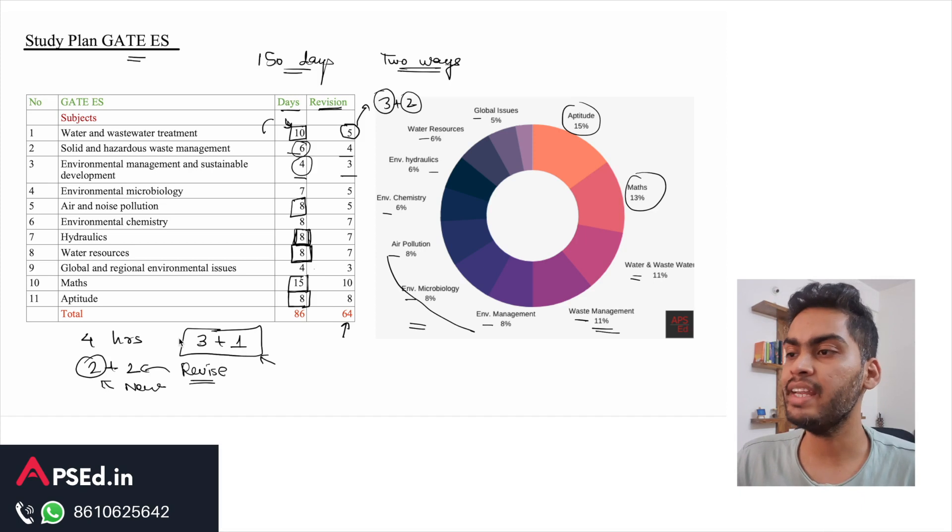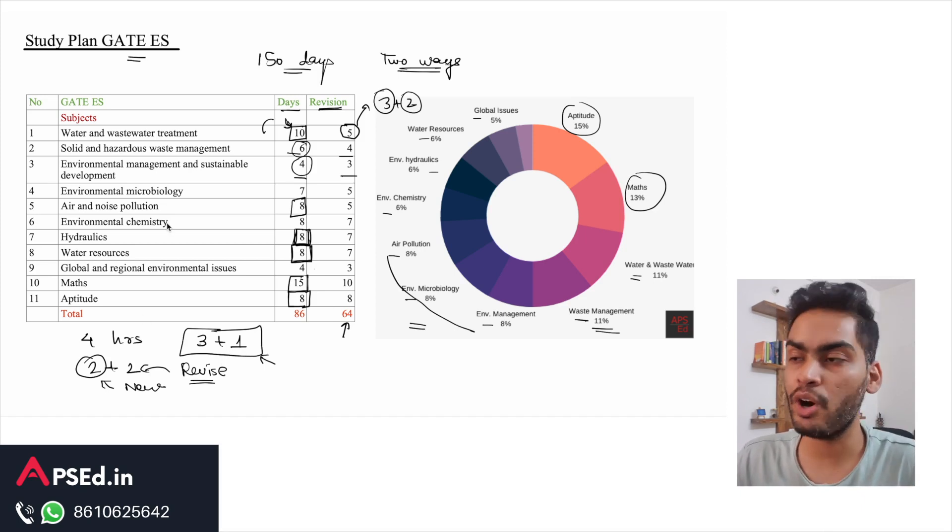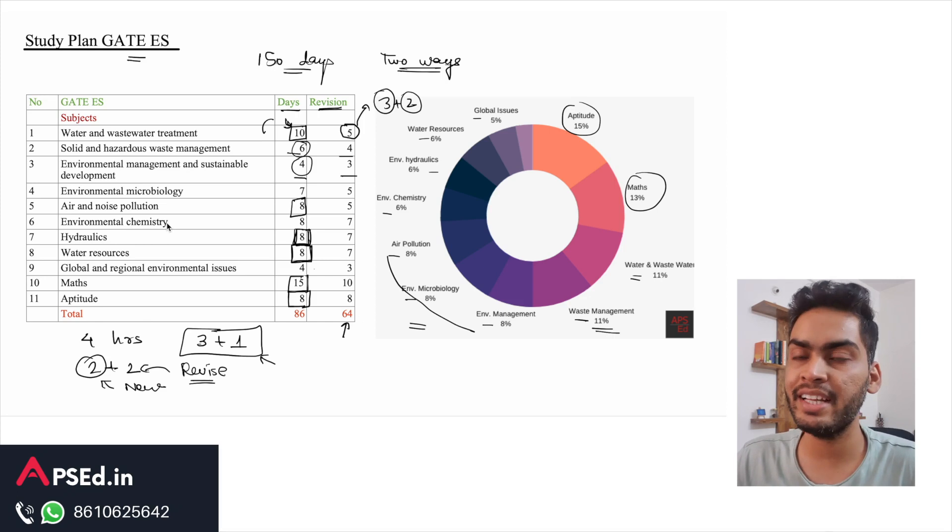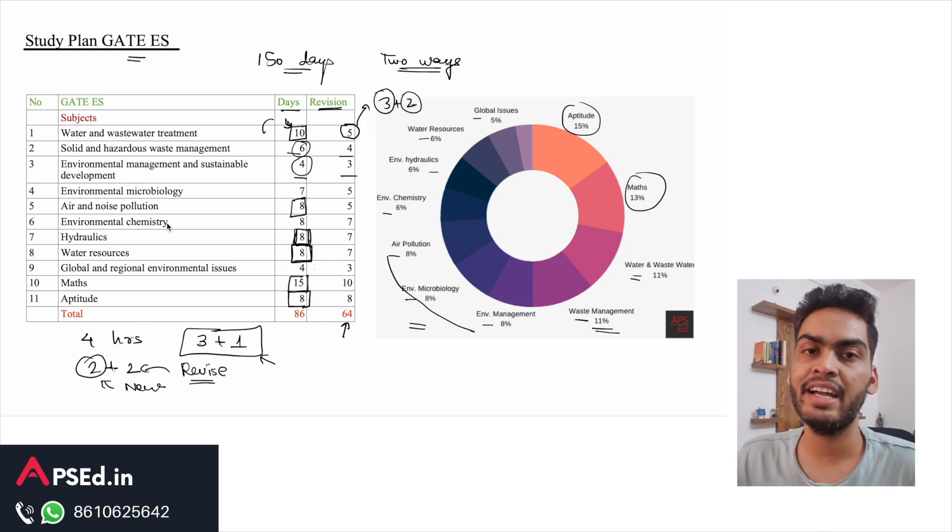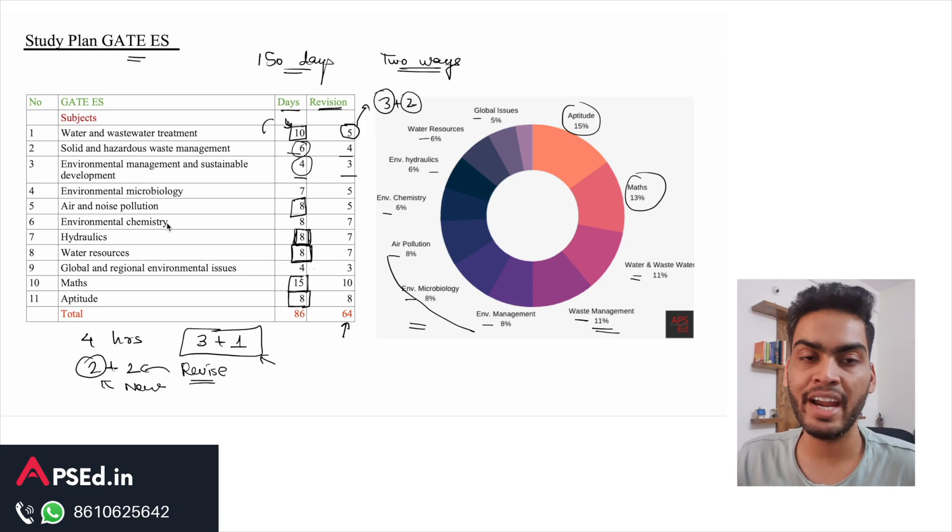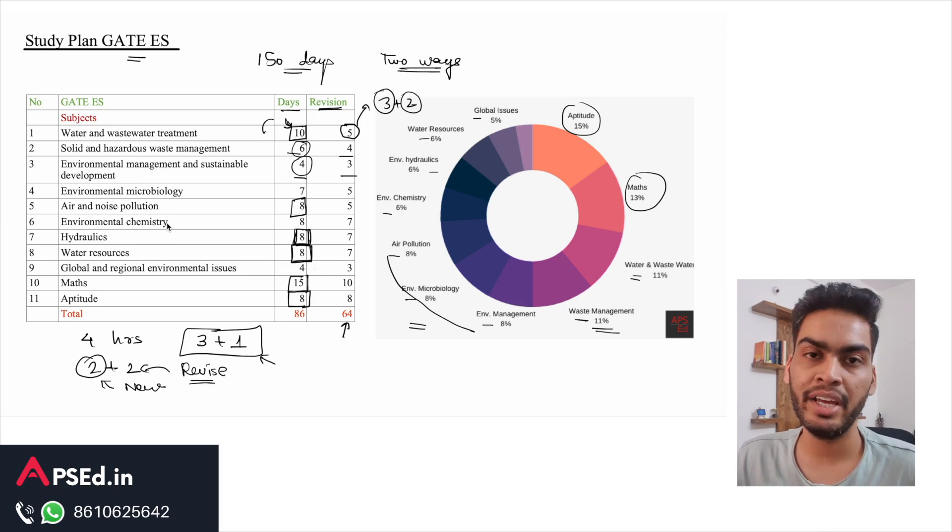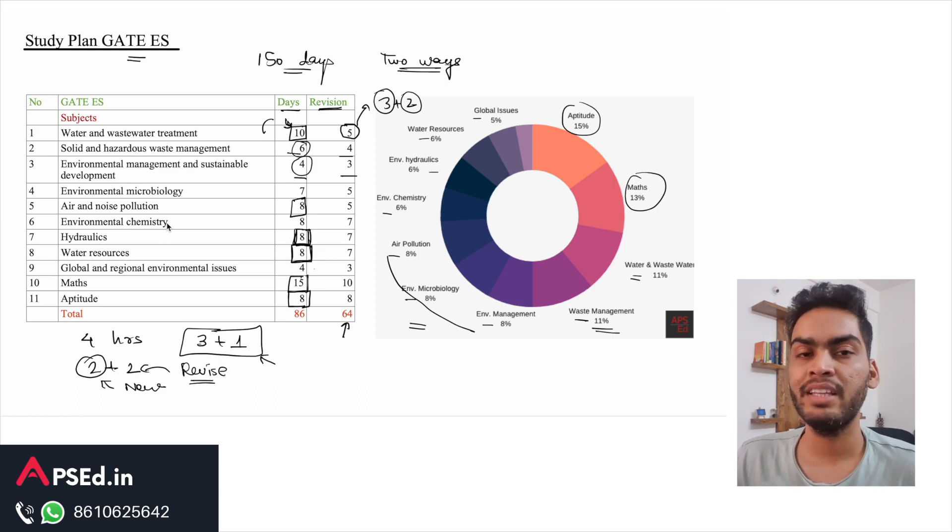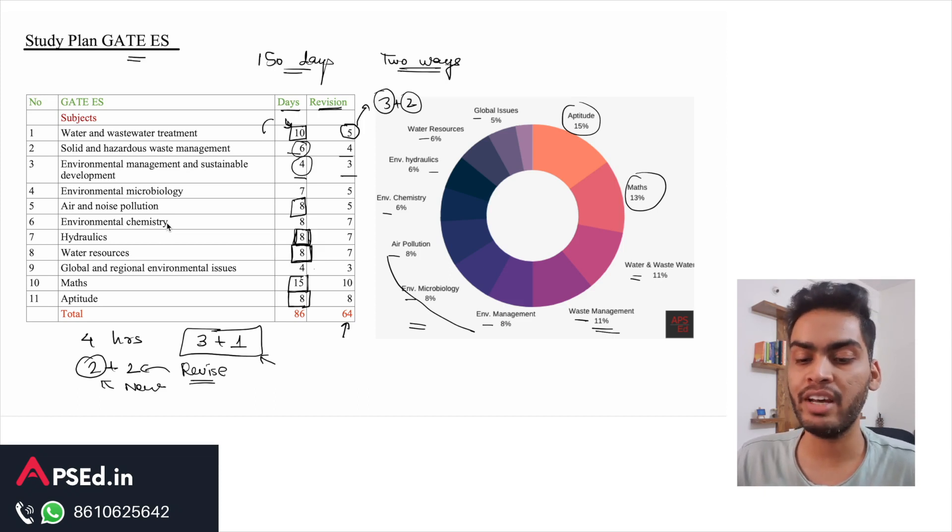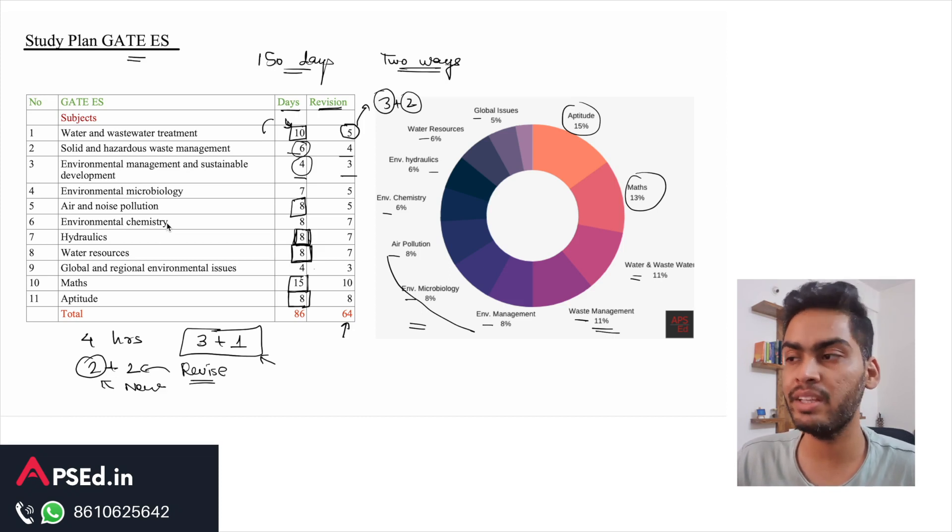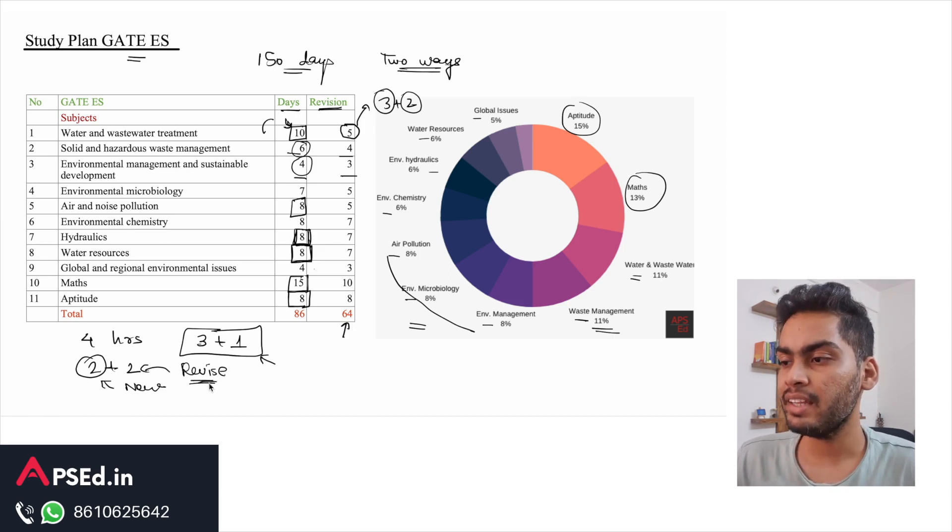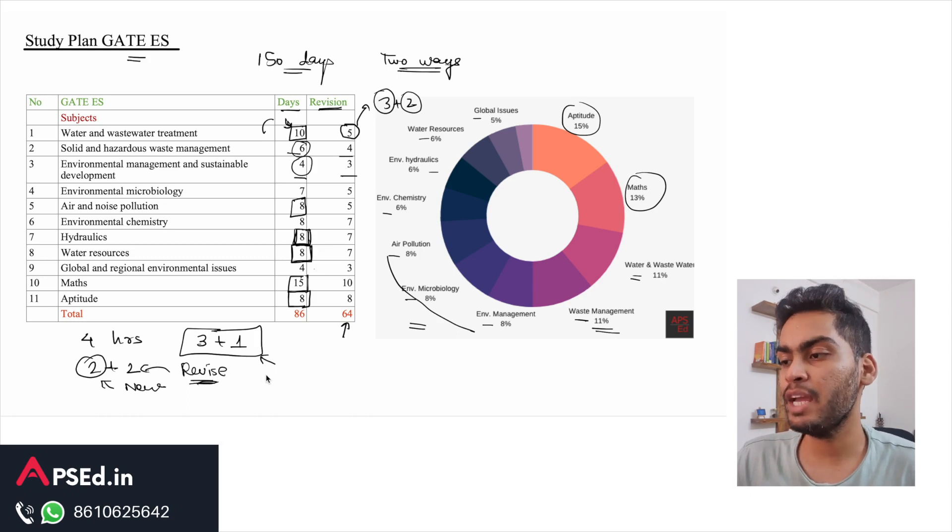That way you will not need to wait till the end for the revision, and you should not delay your revision till the end. You all would be aware of the fact that we forget pretty fast. Whatever you are studying today, in 15 days time you would have completely forgotten it. So within a month at least you should have a revision of whatever you are studying at the beginning of that month.